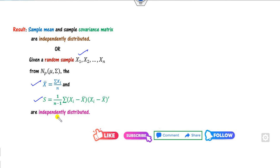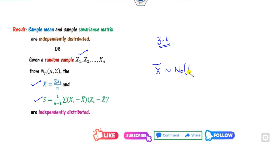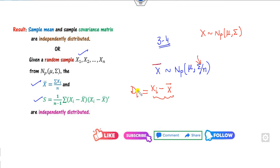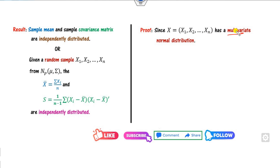The proof is straightforward. We know that x̄ follows the multivariate normal distribution with mean mu and covariance matrix sigma/n. Now, if X follows a multivariate normal distribution with mean mu and covariance matrix sigma, then x̄ also follows a multivariate normal distribution with mean mu and covariance matrix sigma/n. The difference dᵢ = Xᵢ − x̄ is again a multivariate normal distribution, since the difference or sum of multivariate normal distributions is also multivariate normal.